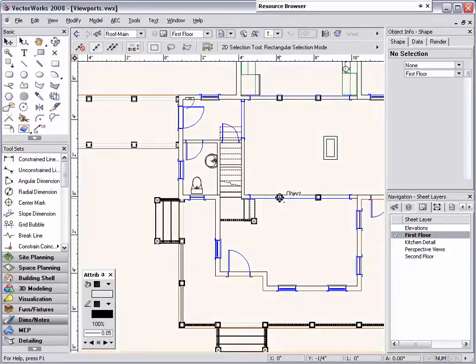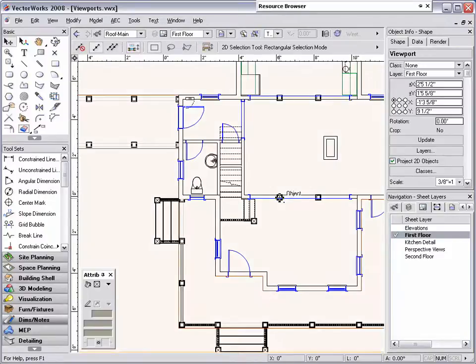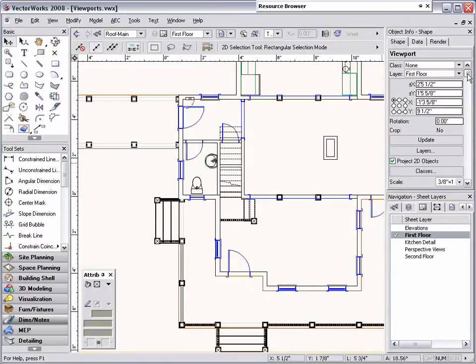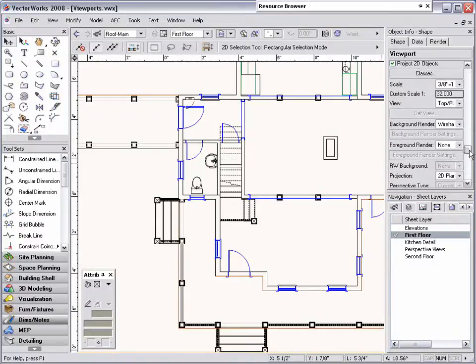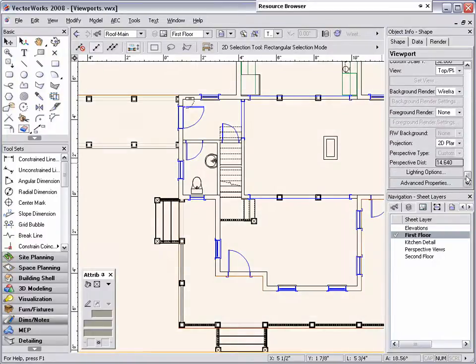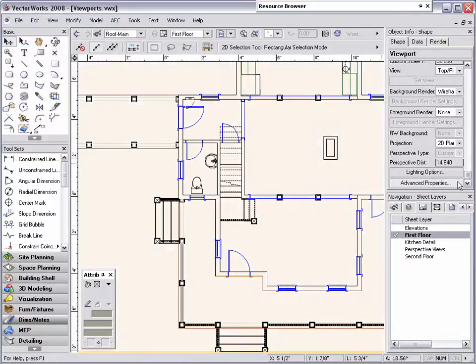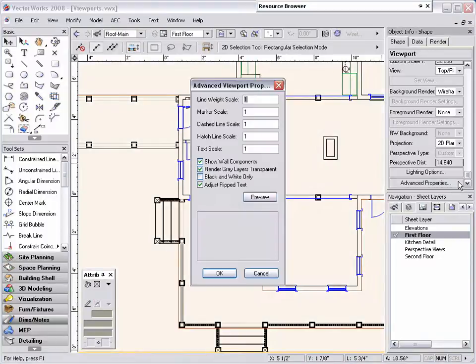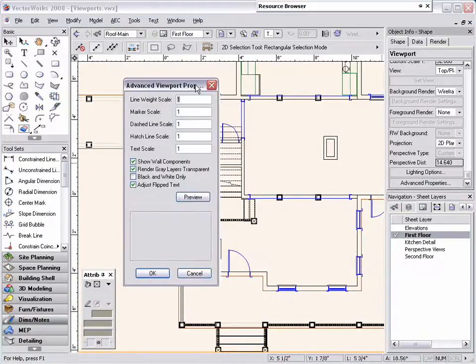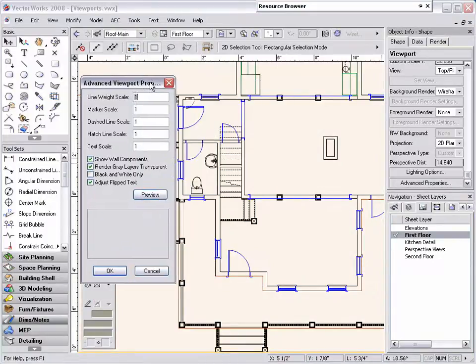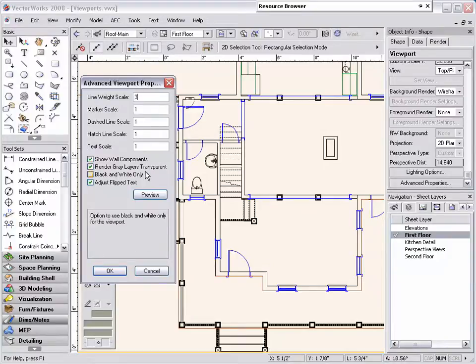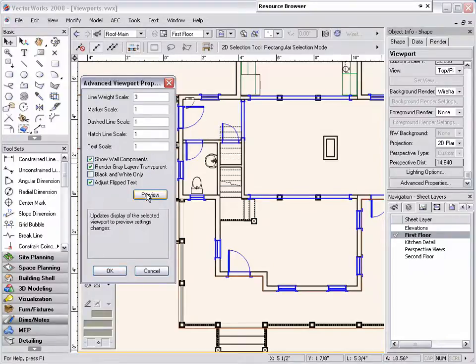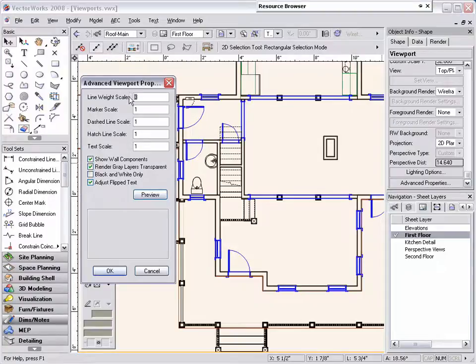Also, with this viewport selected, you can scroll down to the bottom of the Object Info Palette, and select the Advanced Properties options. Here, you can easily increase your line weight thickness by typing in a value greater than 1, or decrease the line thickness by typing in a value less than 1.